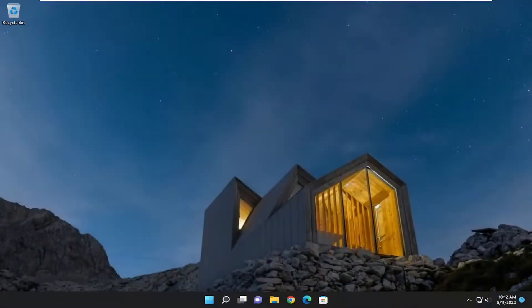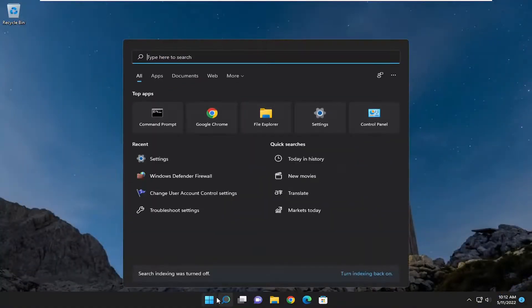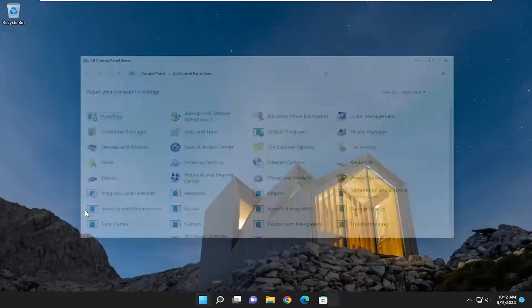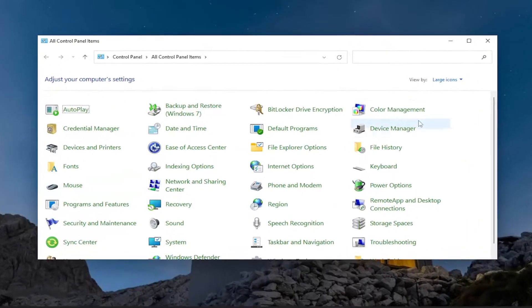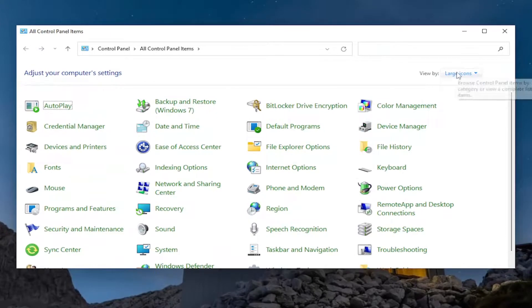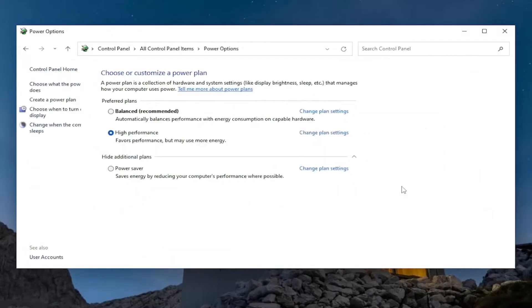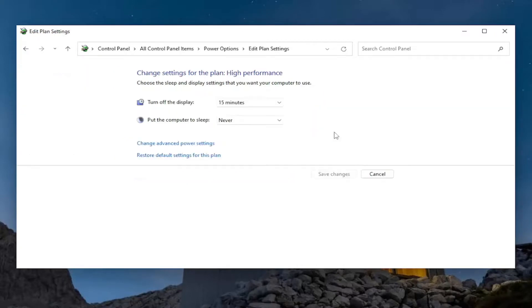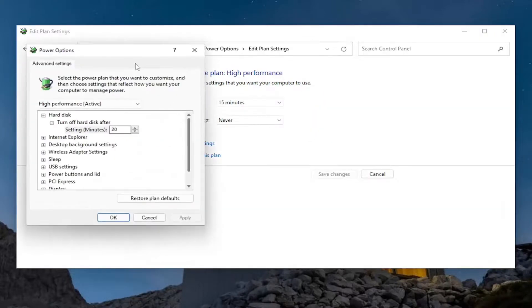Now let's open up the search menu and type in control panel to make sure it worked. Set your view by to large icons and then select power options. Now we're going to select change plan settings and change advanced power settings.